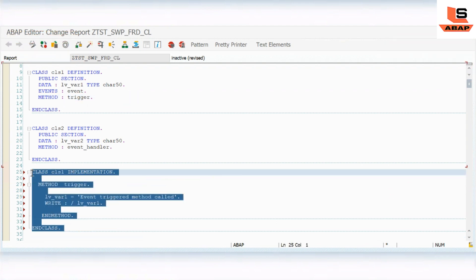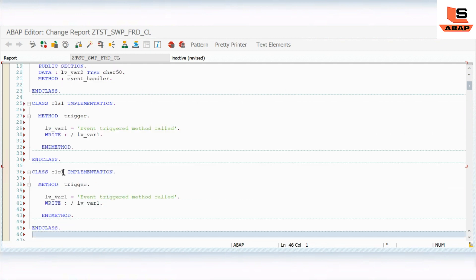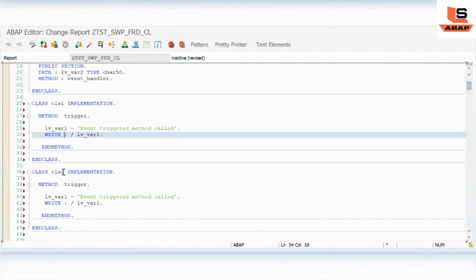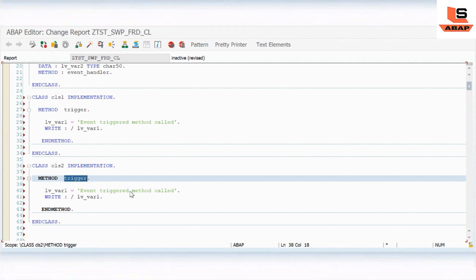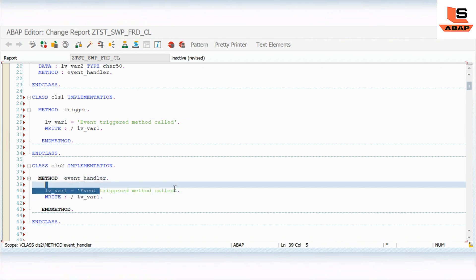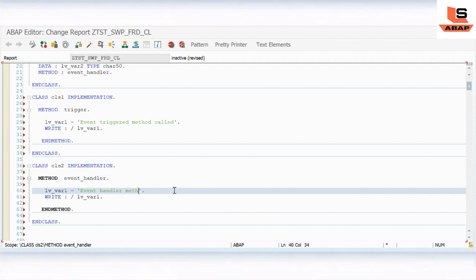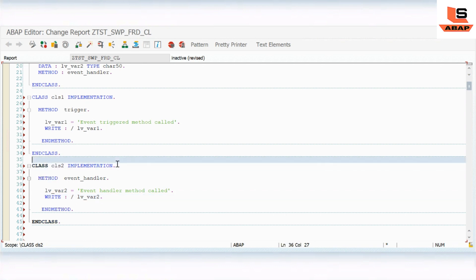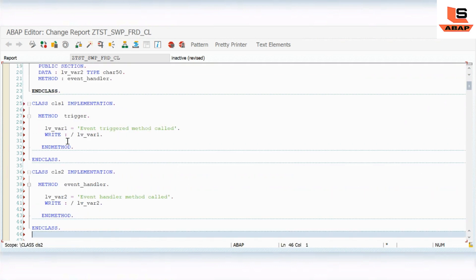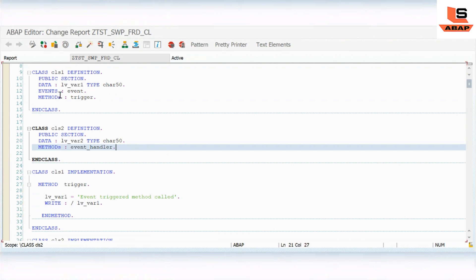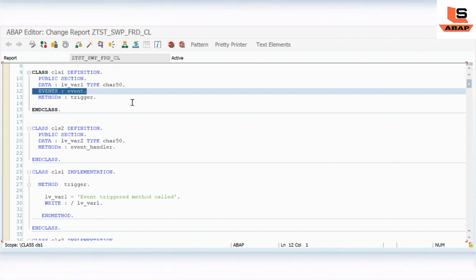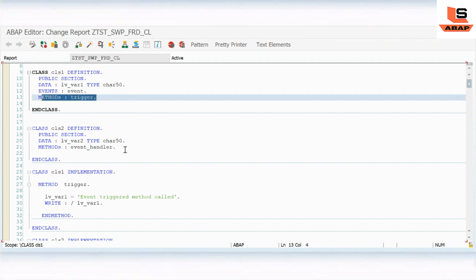Now I will implement the other class also. I will copy this code and use CLASS cls2 IMPLEMENTATION. In class 2 we have the event handler method, so I will call it METHOD event_handler. Inside this method I will use the second variable lv_two, set to 'event handler method called'. So we have two classes: class 1 has the event and the trigger method, and class 2 has the event handler method.